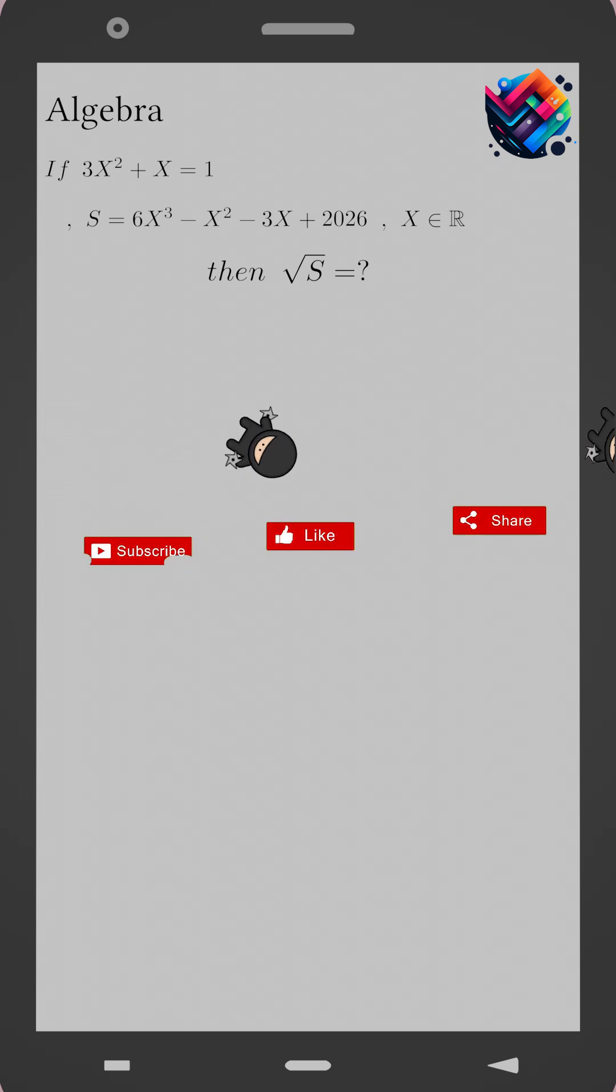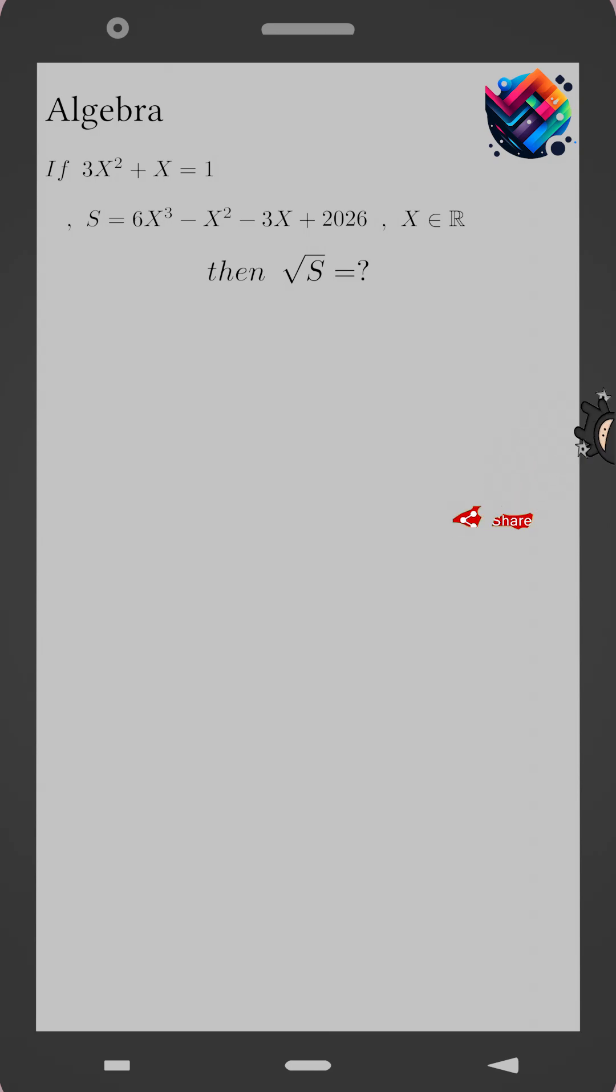Pause the video here and don't forget to subscribe. Try to solve it on your own. Welcome back.